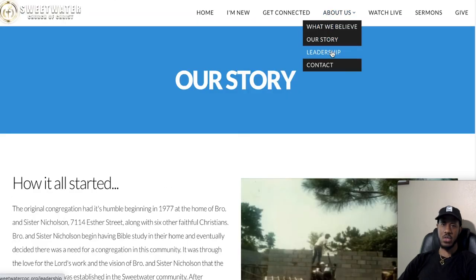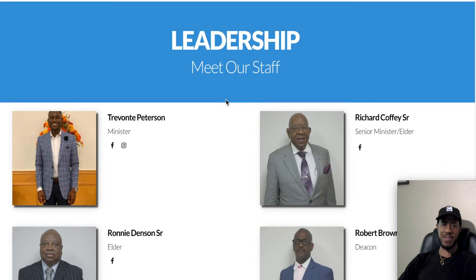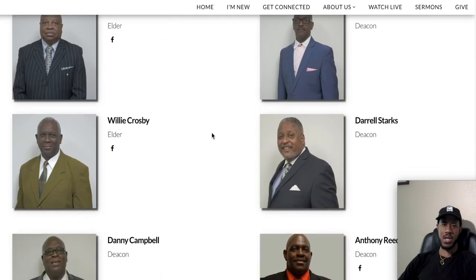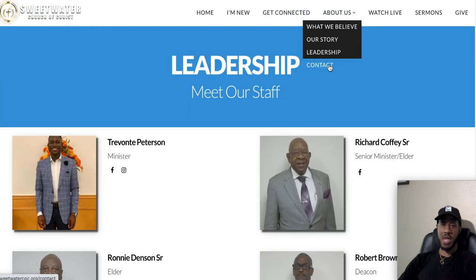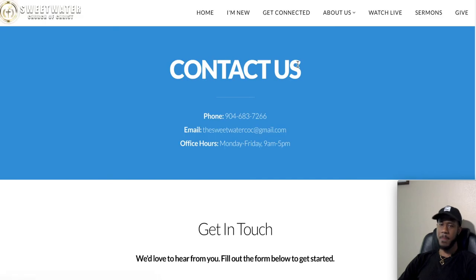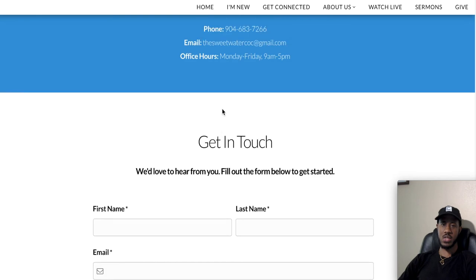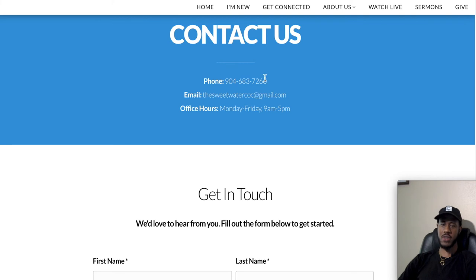The next sub-tab is 'Meet Our Leadership,' where you can find our ministers, senior ministers, elders, and deacons. If they have a social media profile, you can click through to their pages from here as well. The final About Us sub-tab is 'Contact Us,' which goes straight to leadership. You can send us anything you'd like to get in touch about. It also provides our office hours, email address, and phone number.